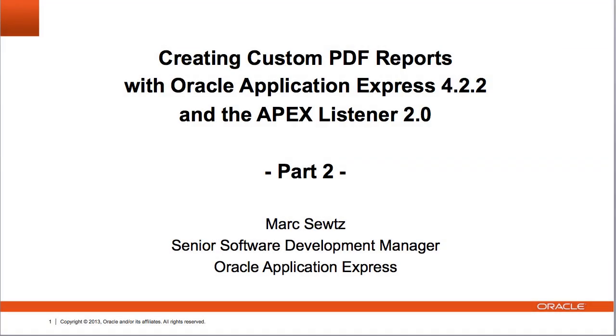Hi, my name is Marc Siegts. This is the second part of a series of videos showing recent announcements to the report printing features in Oracle Application Express 4.2.2.